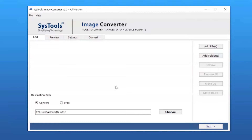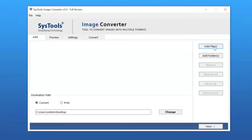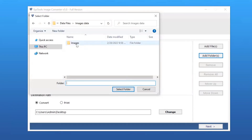The user has dual modes to browse image files from the system. Click on the Add File button to browse files manually and then click on Open. Users can also check the Add Folder option to upload a complete folder from the system and tap on the Select Folder button.